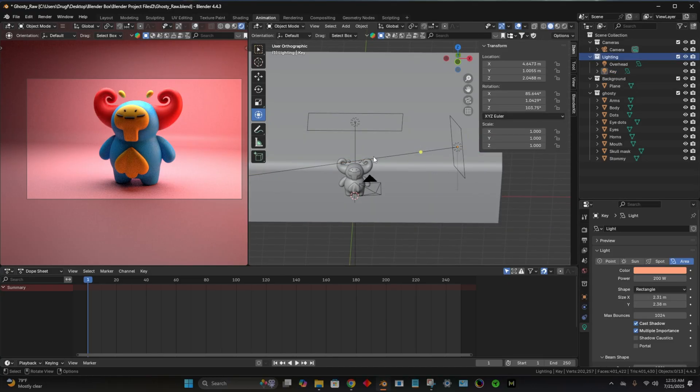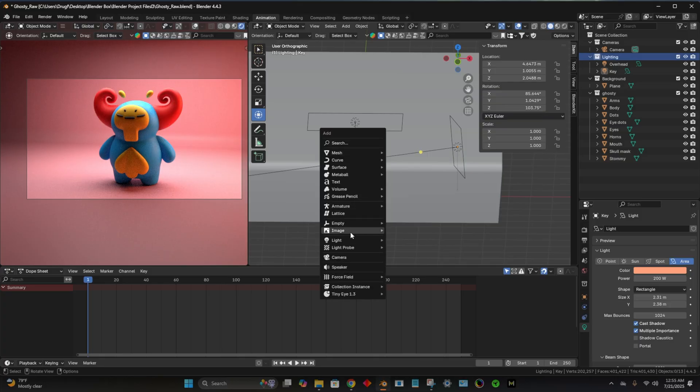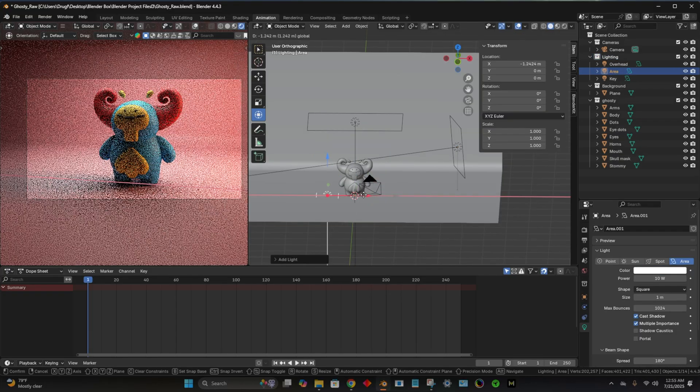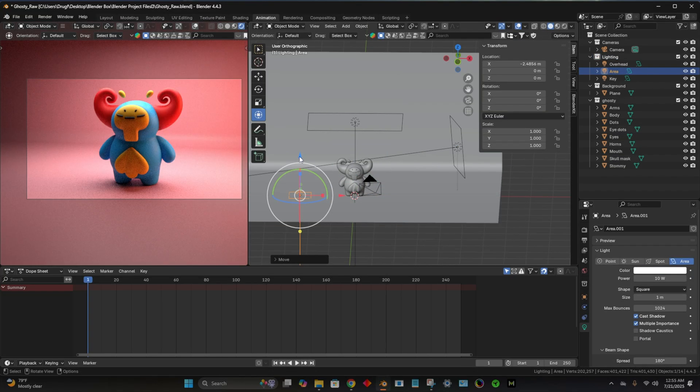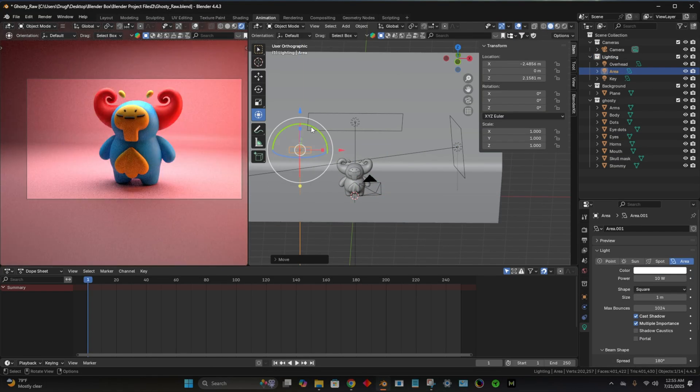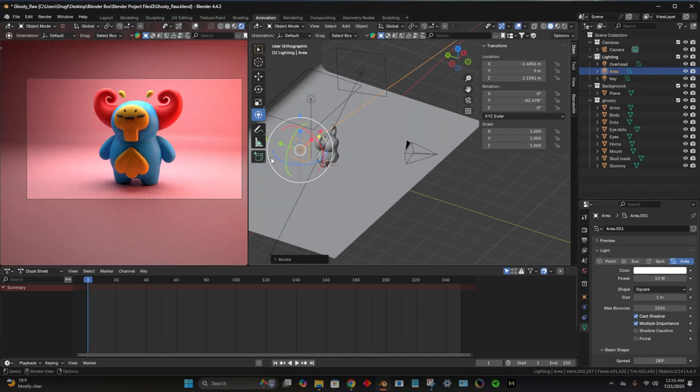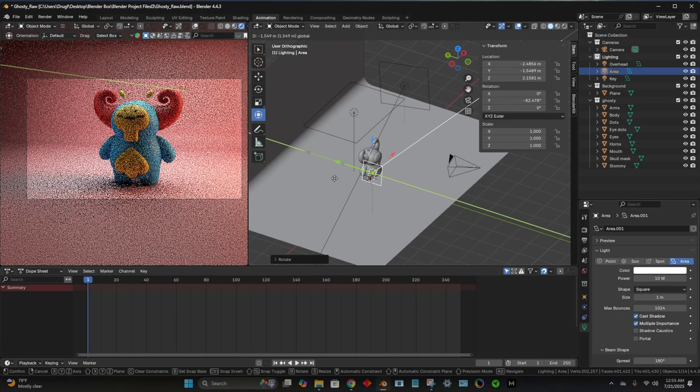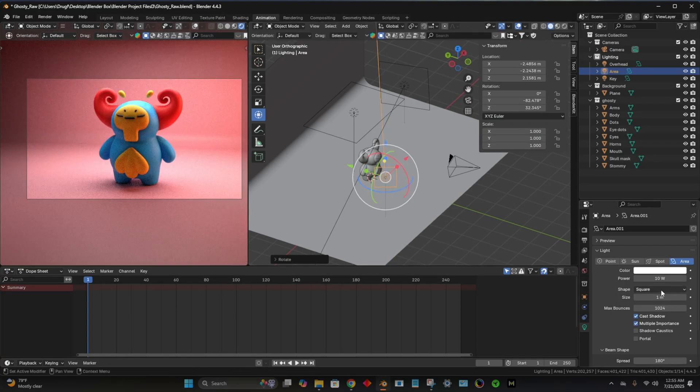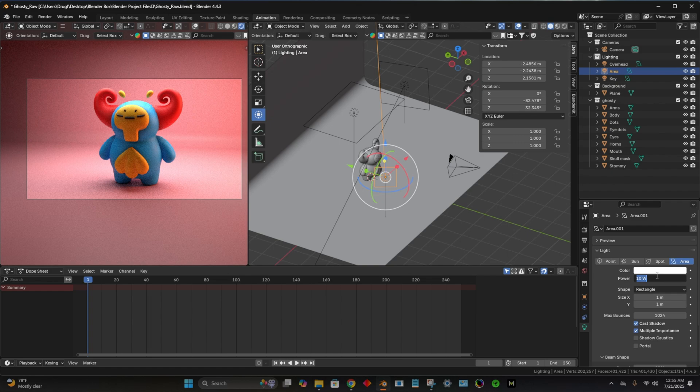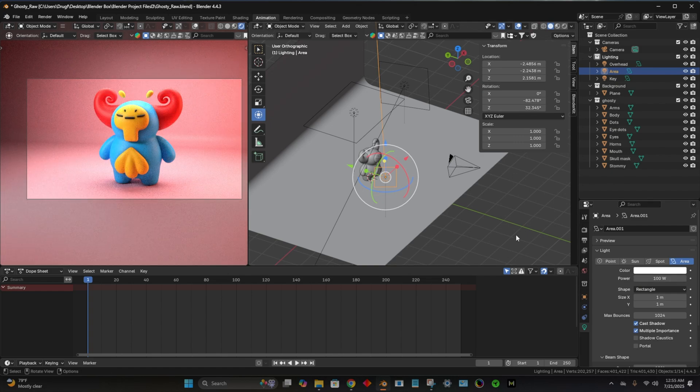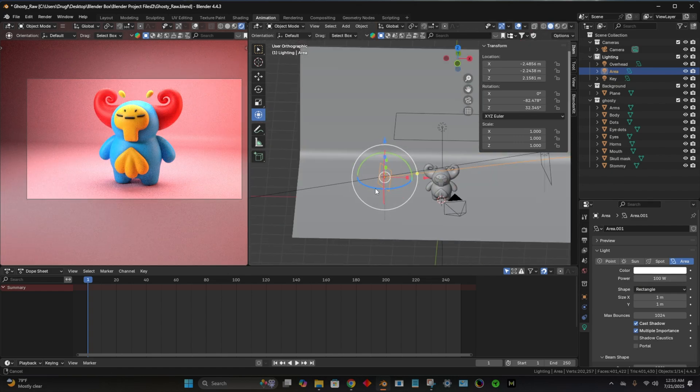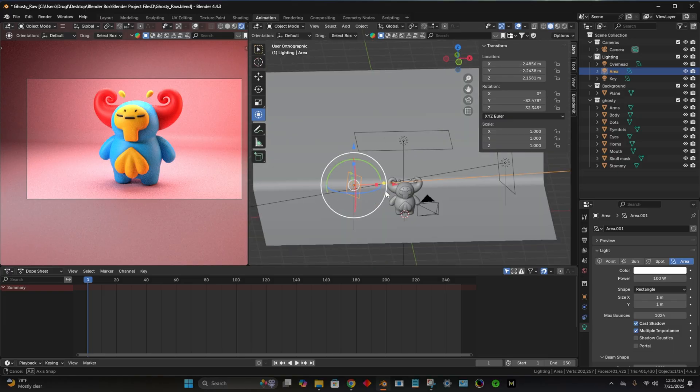And let's add another light. So I'll do shift A, we'll go down to light. And maybe we'll add another area light. So we'll move it over, up, and we'll point it to our character this way. And maybe we'll just move this one a little bit more in front. I'm going to change it to a rectangle and make it about 100. And you can see that's actually pretty bright.